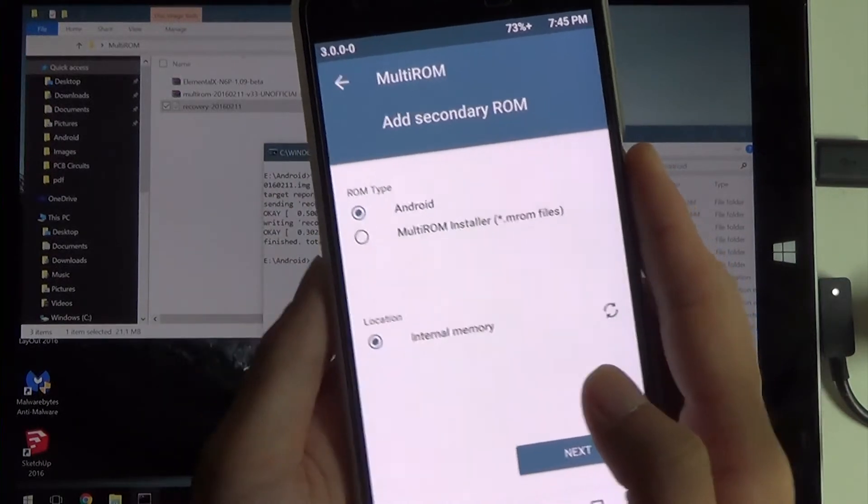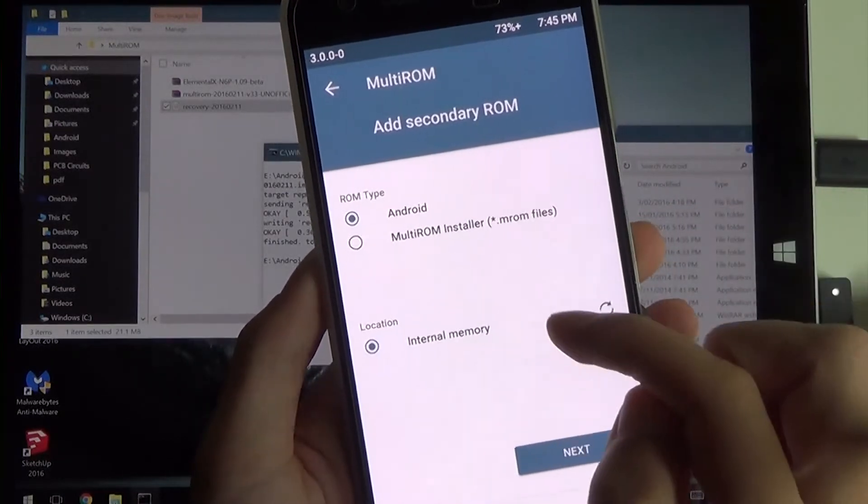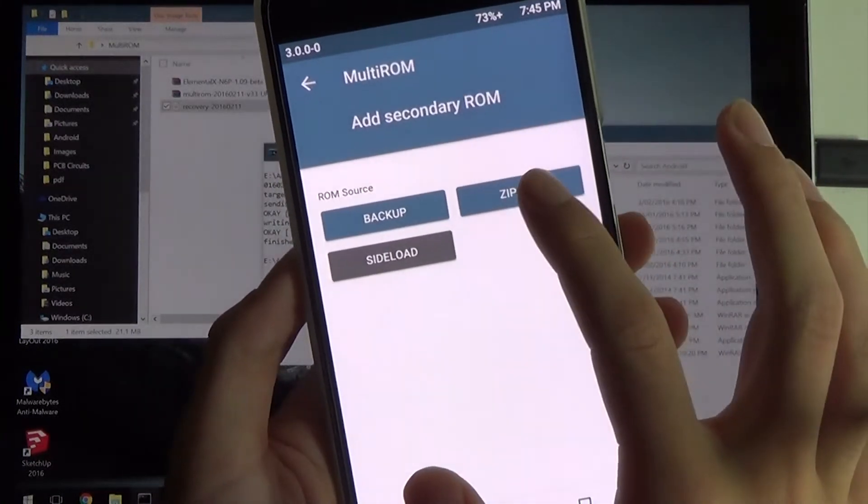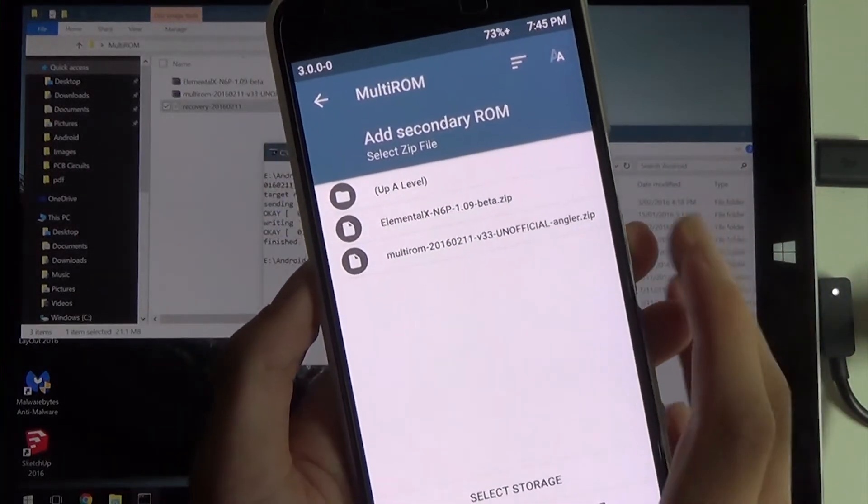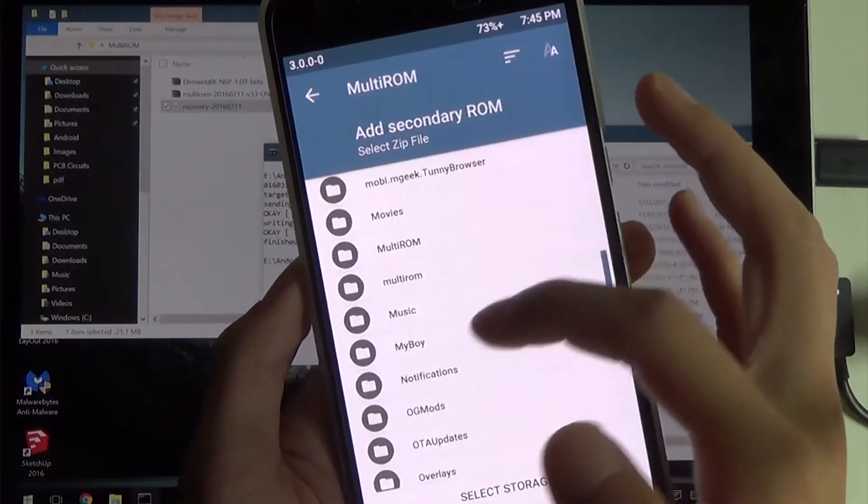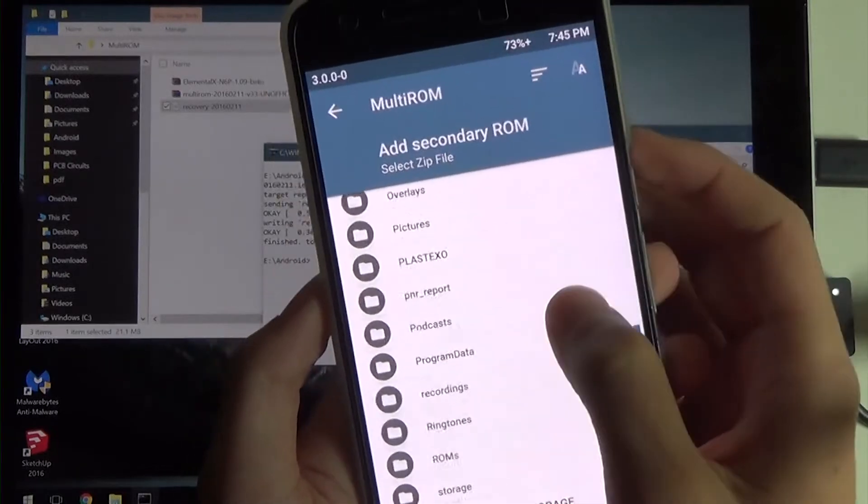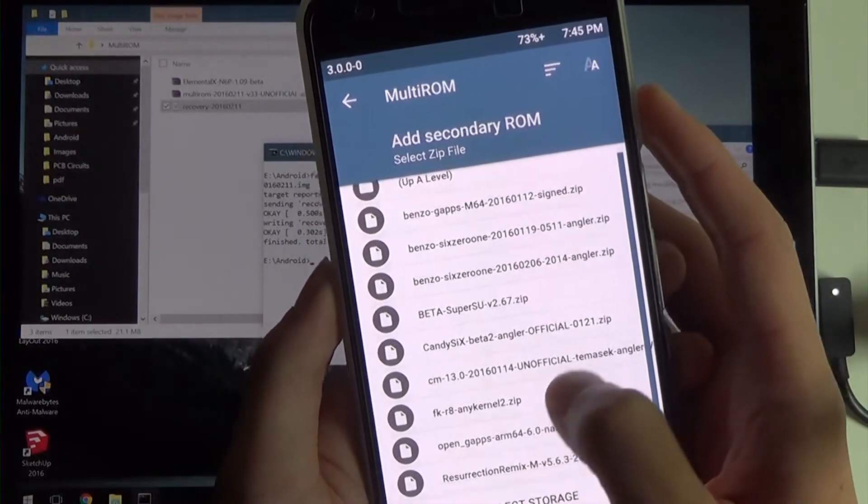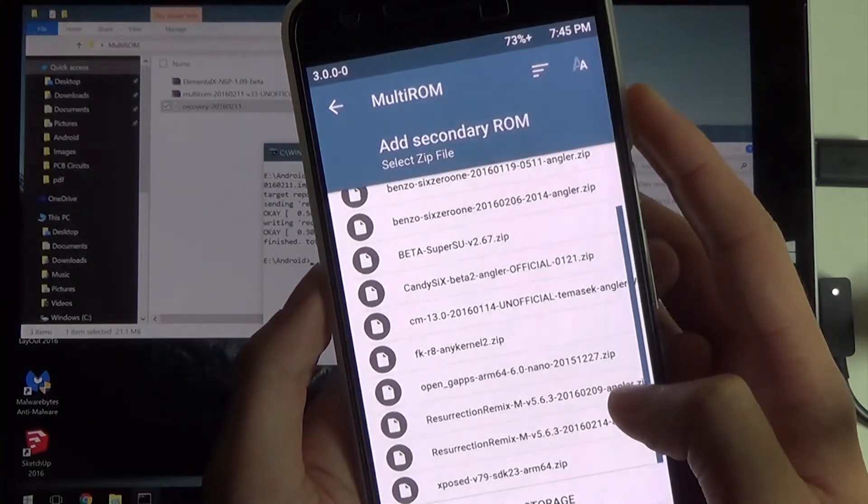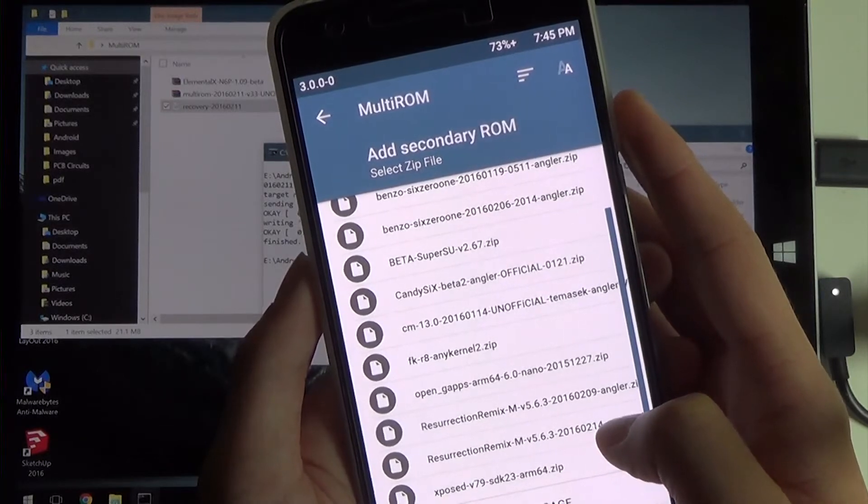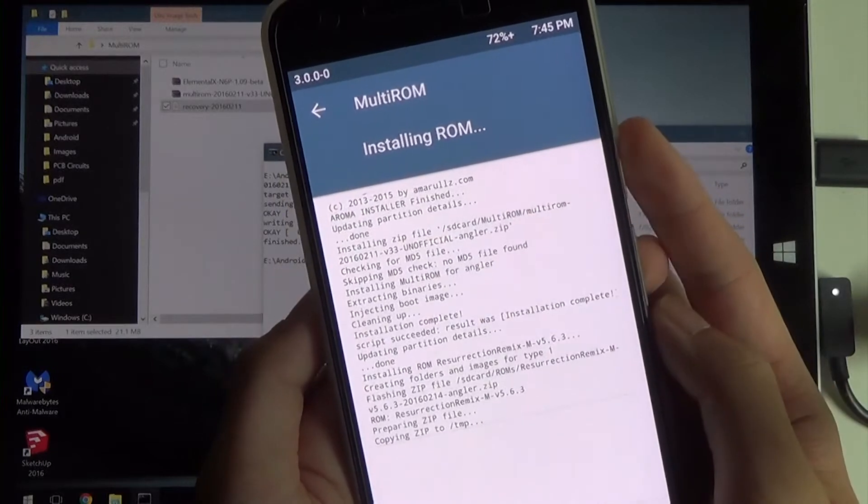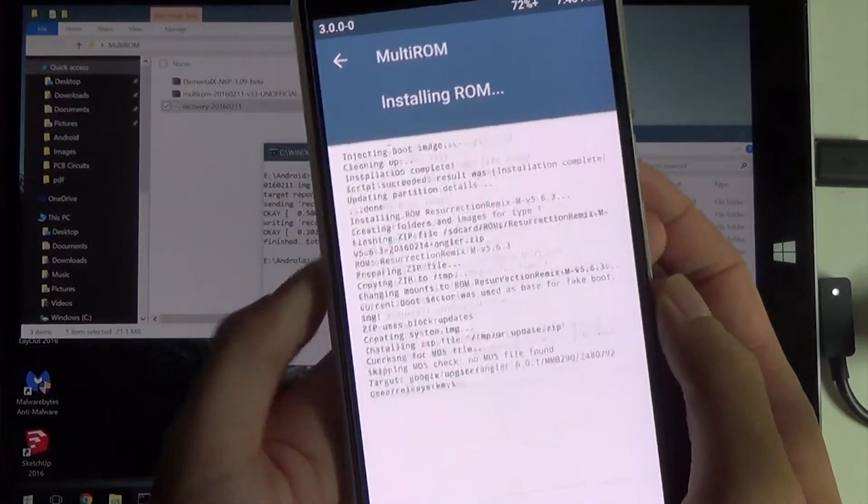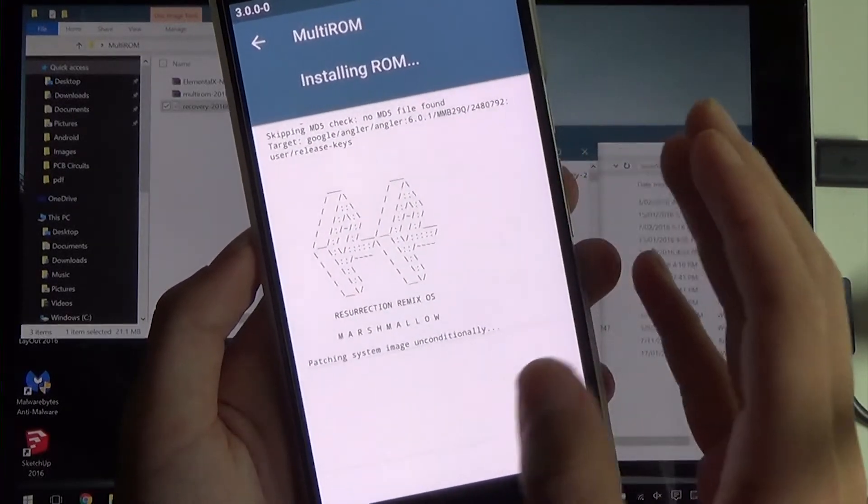Currently swapping ROMs doesn't work, so don't do that. We're going to leave these as default. It's an Android ROM and internal memory. I'm going to hit next. We're going to select a zip file. You can choose a backup or you could sideload from USB. I'm going to hit upper level, go over to my ROMs folder as shown earlier. Wherever your ROMs are, it doesn't have to be in a ROMs folder. Just for example, I'm going to flash Resurrection Remix, the latest one, 6.0.2.14. I'm going to swipe to confirm. This will copy the zip to a temporary directory and then flash it to our secondary ROM area.